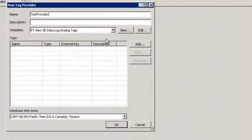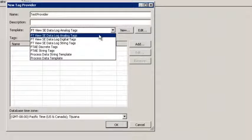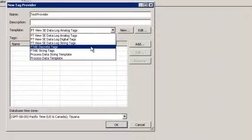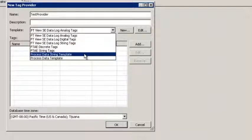The first new feature is we provide tag templates for known Rockwell data sources. We provide tag templates for two Rockwell data sources: FactorTalk View SE and FactorTalk Alarm and Events. For FactorTalk View SE, we provide tag templates for the data log for analog tags, digital tags, and screen tags. For FactorTalk Alarm and Events, we provide tag templates for discrete tags and screen tags. We also provide sample tag templates for process data, which goes against our Inquity Samples database.